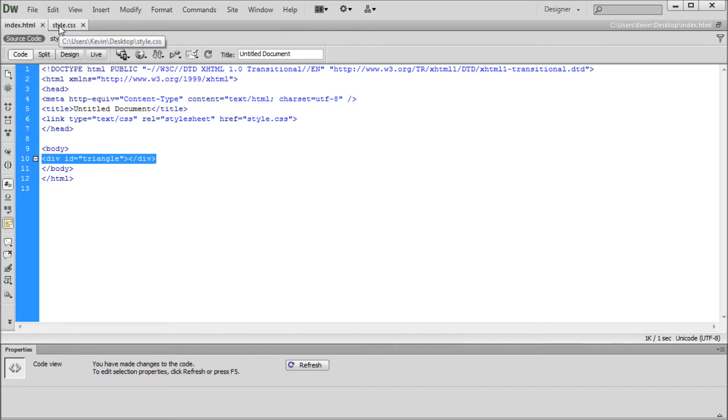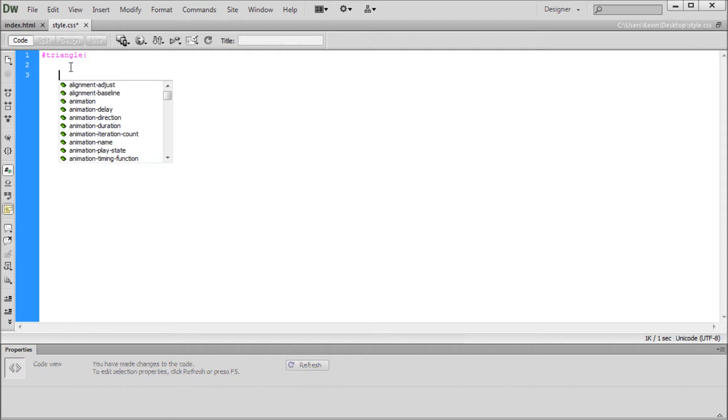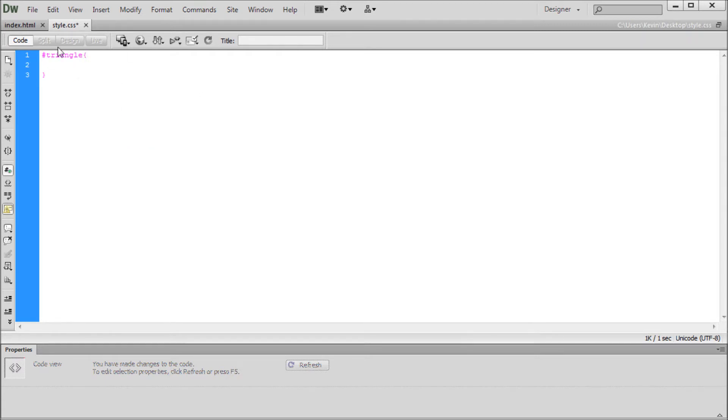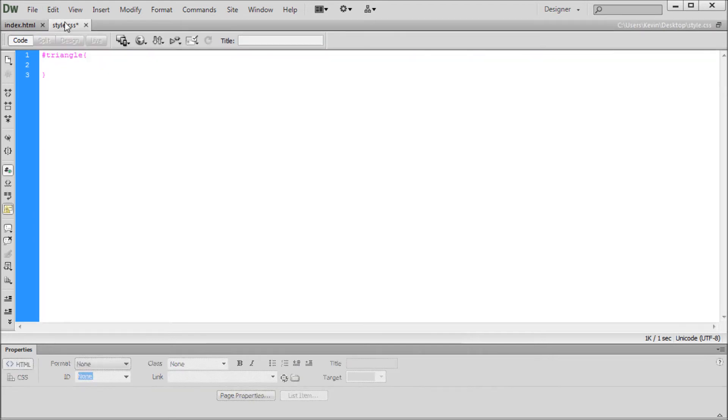So now what we need to do is go over into our CSS and also make that rule so that we can start styling this div into a triangle. So I'm going to go over to the style sheet and we're just going to say hashtag because that signifies an ID and then triangle. Open curly bracket, close curly bracket, and then inside of here we can put whatever we want to actually affect the appearance of that div.